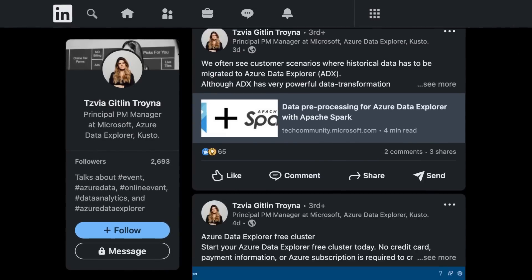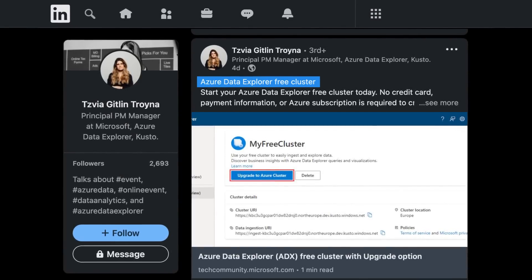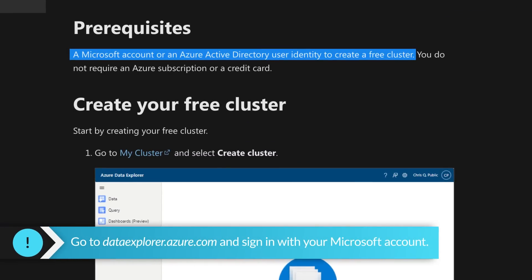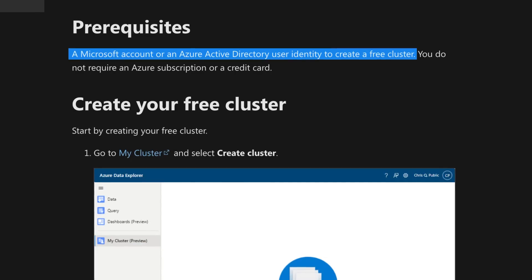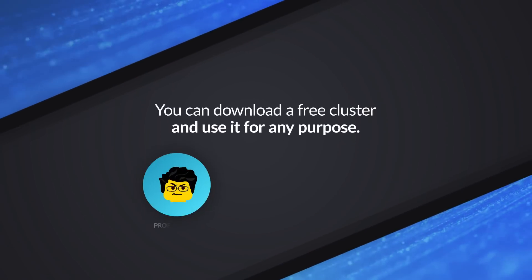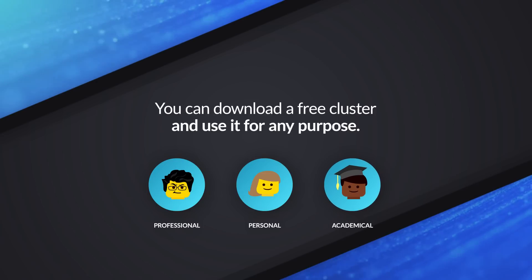There's one more thing — you can get your own free cluster. With any Microsoft account, you can go to dataexplorer.azure.com and get a free cluster for your own use — smart home, financial tracking, academic purposes, anything. And fresh from this week, you also have the ability to upgrade it directly into a real production environment, all starting for free.